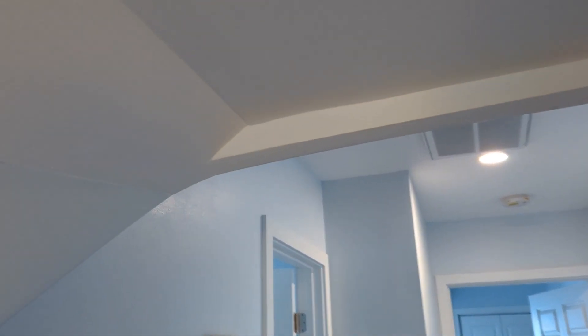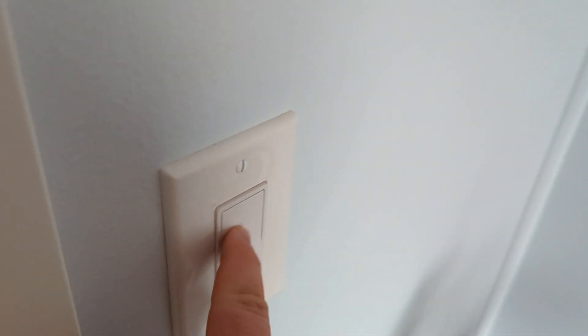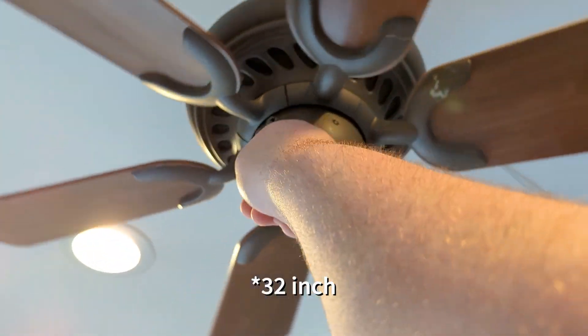Moving down the hallway. This is the third bedroom. Got some recessed lights here and a Mica Air Supra 30 inch.